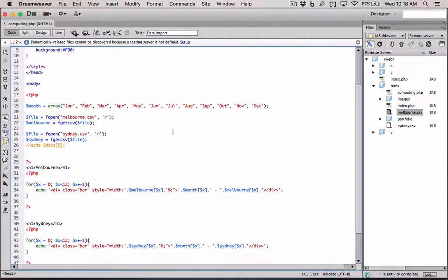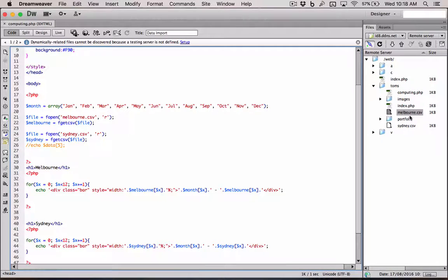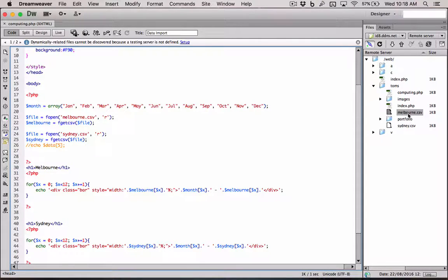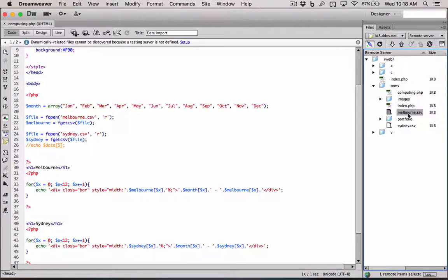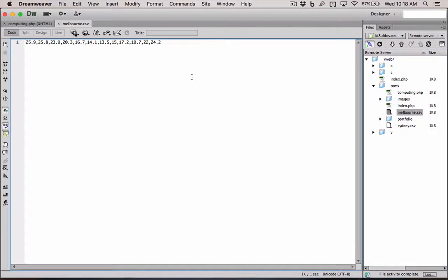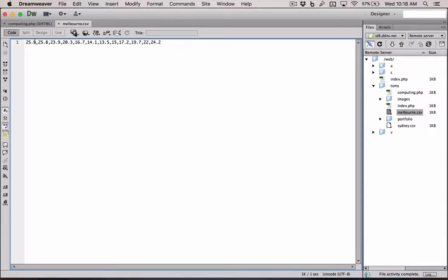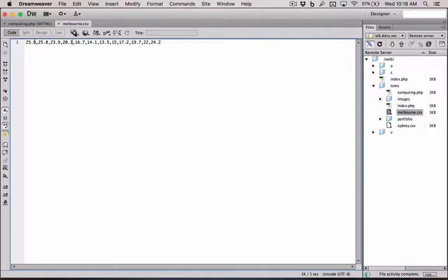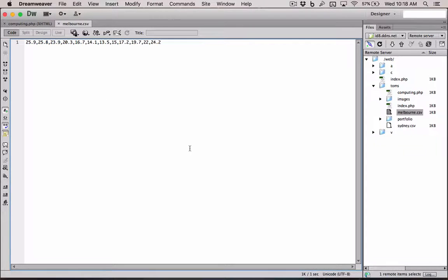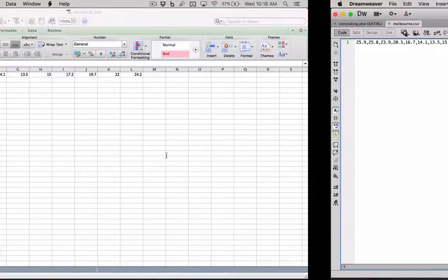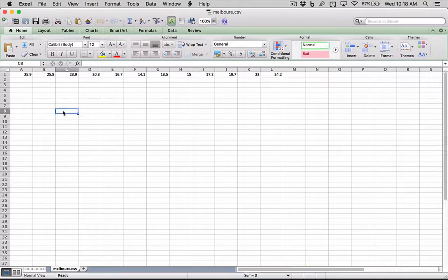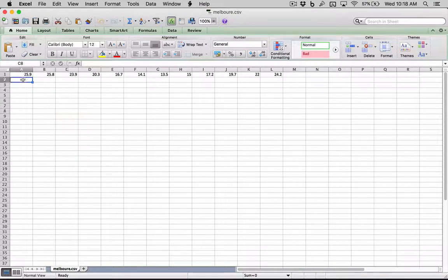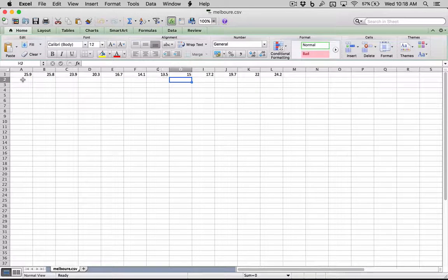So first, let's explain what a CSV is and what it looks like. A CSV file is basically a text file. If I double click, it will look like this. A text file that has comma separated values. There's a comma, there's a comma. If we open this file in Excel, which you can, it actually looks like this. It just looks like separated by cells.